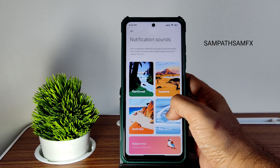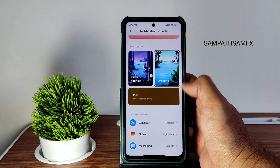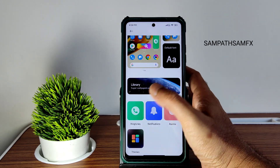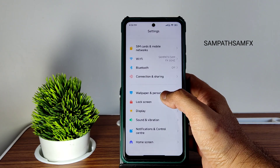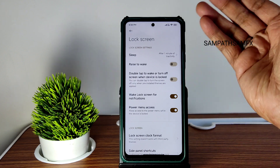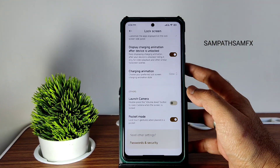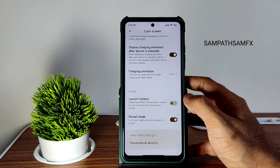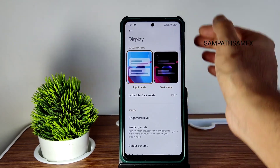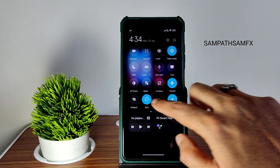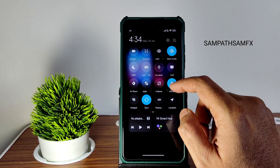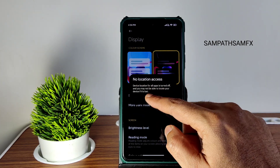Notifications, alarms — similar to MIUI 13, nothing new. Lock screen customization gives all the options you'd expect from MIUI. Display settings give dark images in pitch black condition, and the quick settings panel is MIUI 14 style.